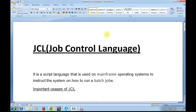JCL is used to instruct the system on how to run batch jobs. The reason it is important is because after creating a COBOL program, the next steps are to compile the program and execute it for expected results. In order to compile your COBOL program, there should be an intermediate interpreter. With the help of JCL — this scripting language — we compile and execute our COBOL programs.